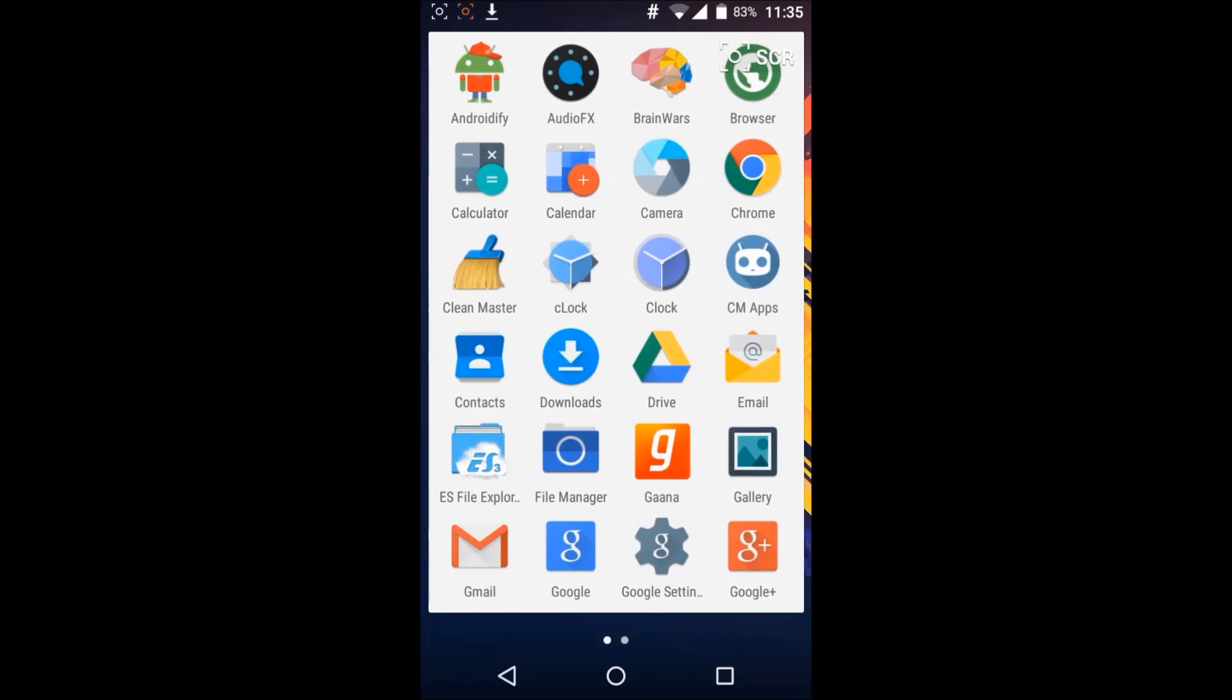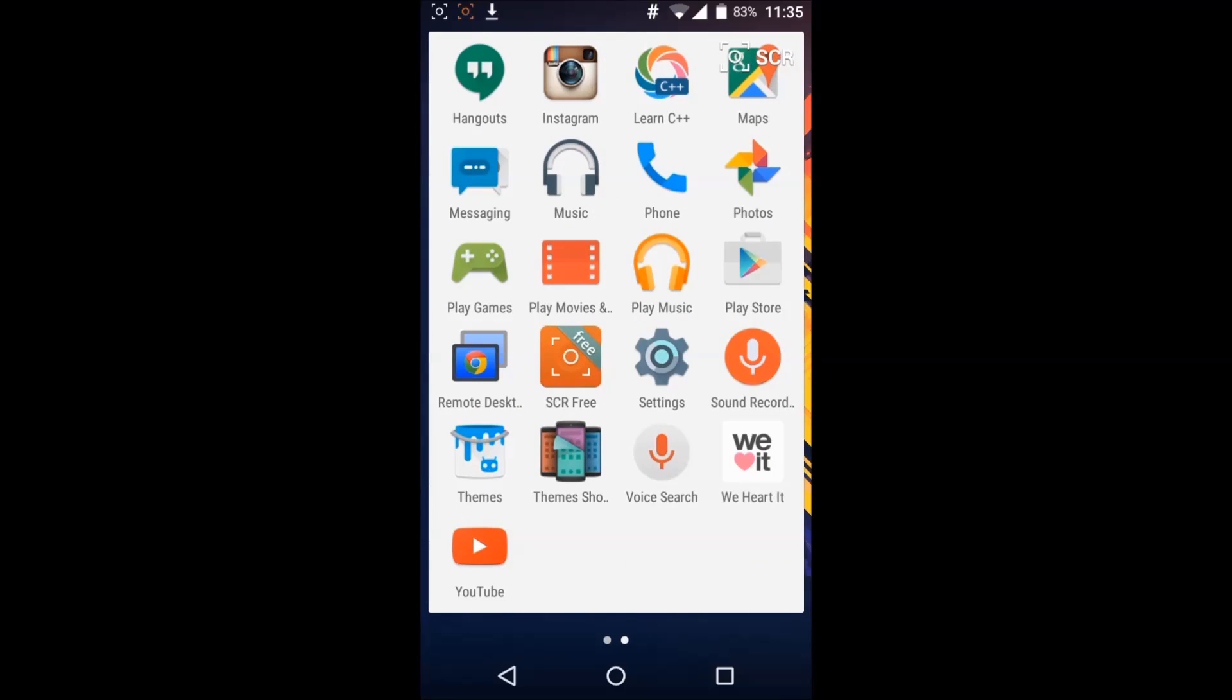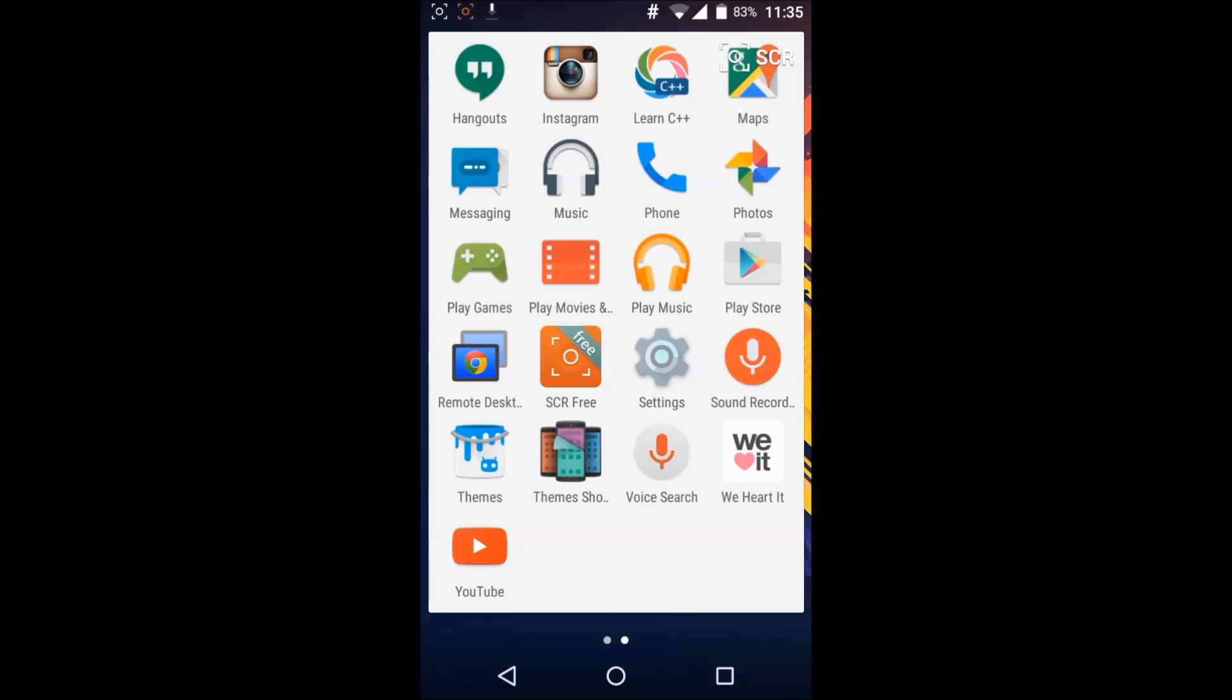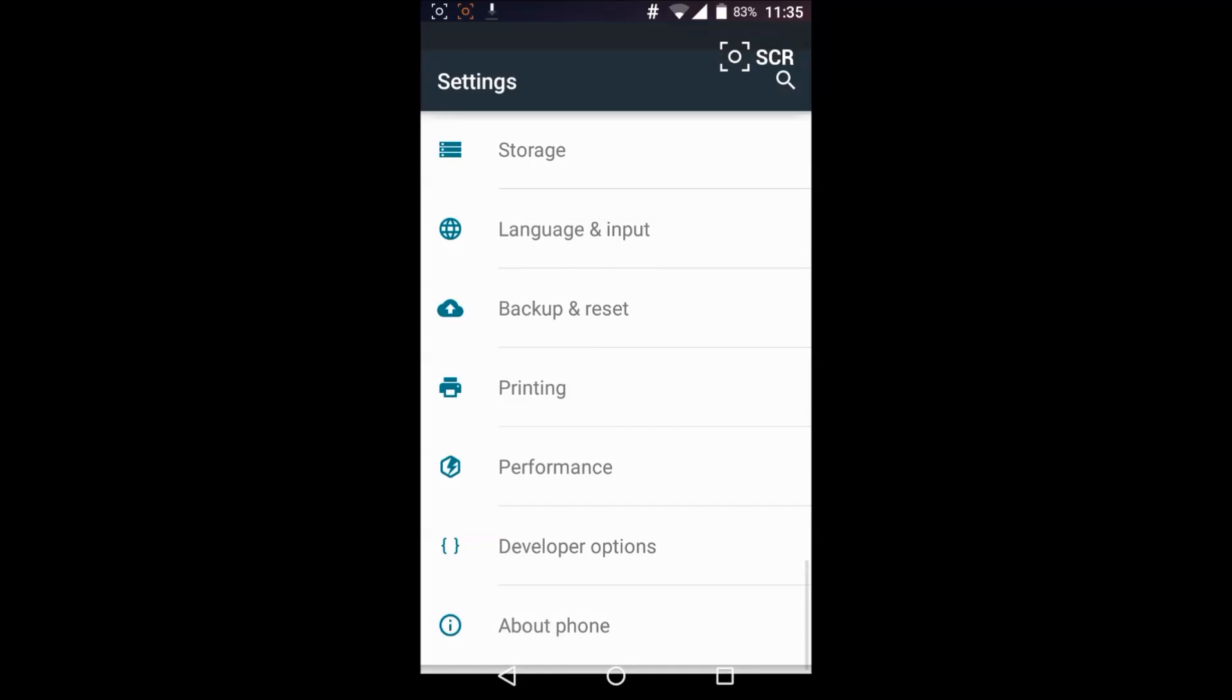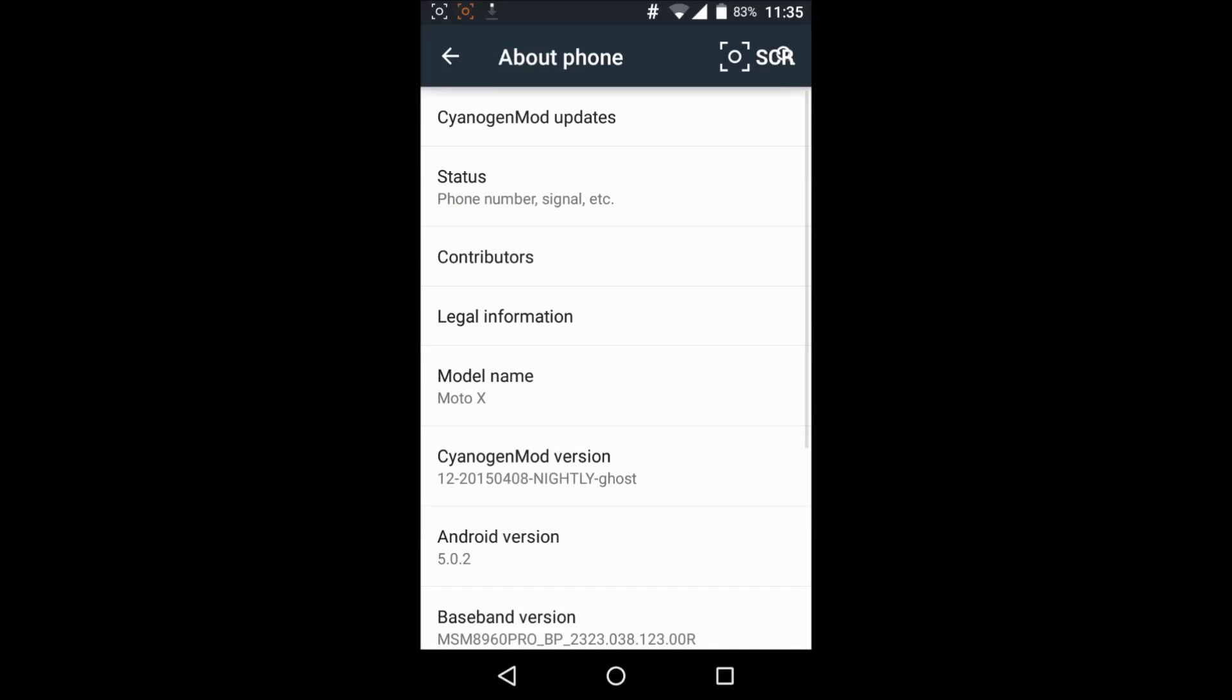You can say that it's a pretty stable ROM for Moto X, Moto G2, or anything like that.